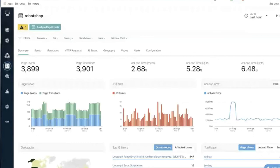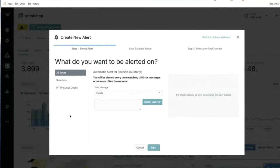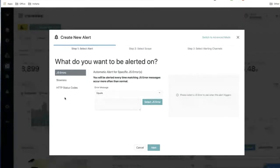That new alert button is where you go to add your alert. When you click 'Add Alert,' you get a wizard with two modes: a simple mode and an advanced mode. The simple mode covers most use cases, while advanced mode lets you tweak things further. You have three blueprints to choose from: JavaScript Errors, Slowness, and HTTP Status Code.